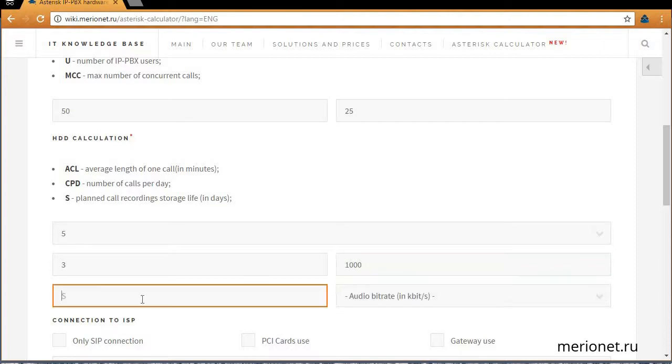S field shows how long call recording must be stored in days. I'll store them for 1 year, so I will enter 365 days here.